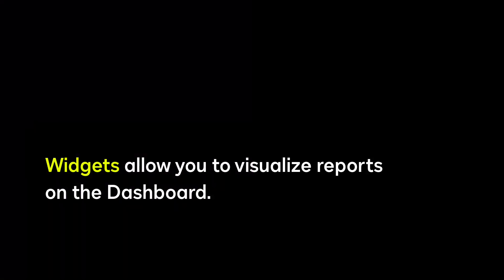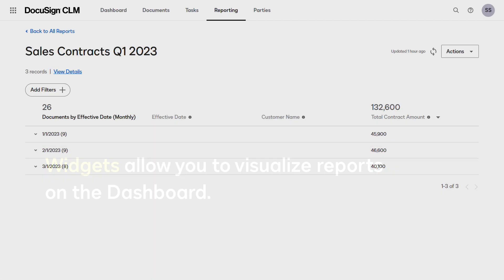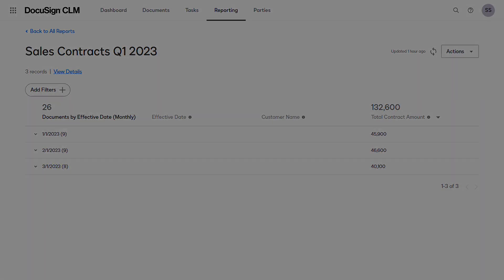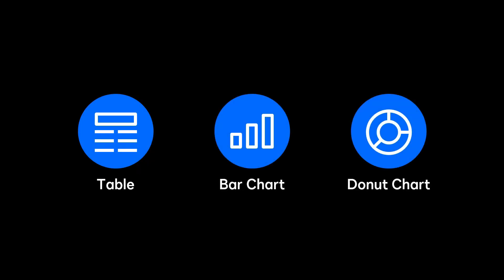Widgets allow you to visualize reports on the dashboard. If the selected report is grouped, it can be viewed as a table, bar chart, or donut chart.